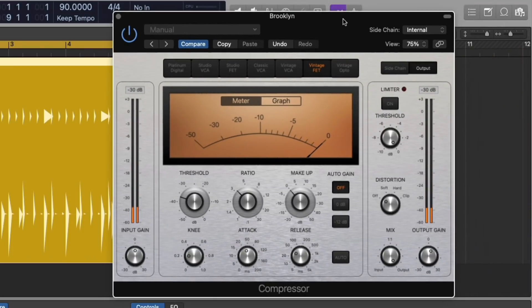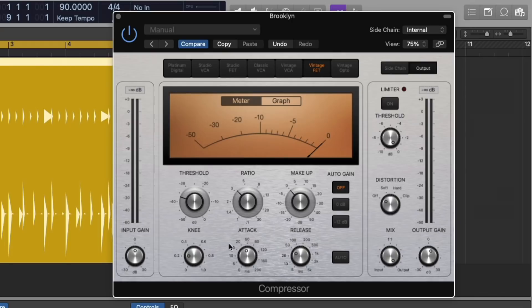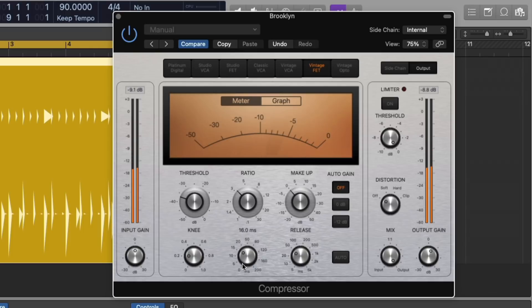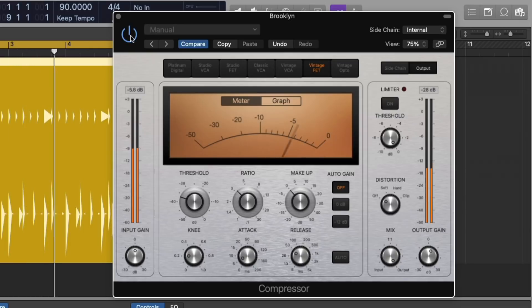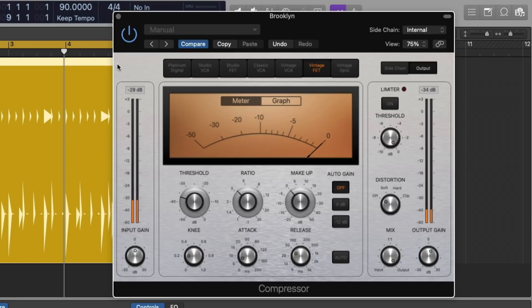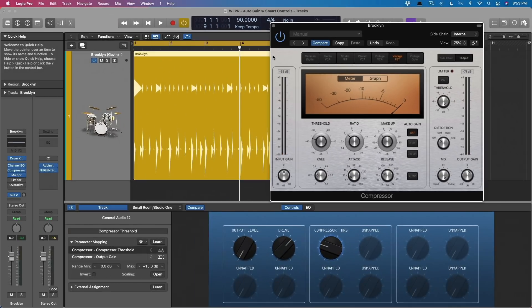Now, this doesn't take into consideration things like attack and release and knee, which can also change the level of the compressor. If you reduce the attack, it could make it quieter. Let's give it a try. Not too bad. But some of these other parameters might also create level adjustments.